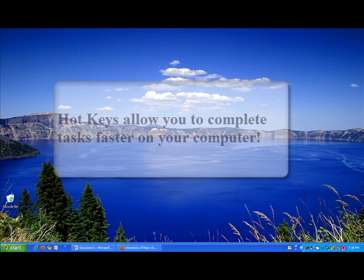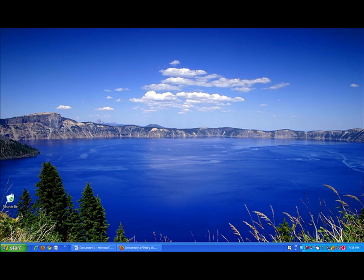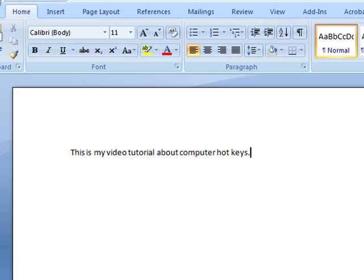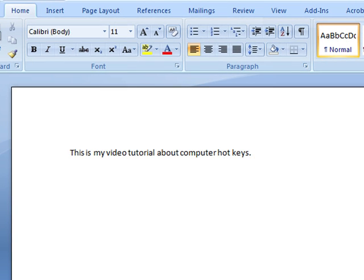Let's open a Microsoft Word document now so we can test out some of our computer hotkeys. As you can see, I have one sentence of text.